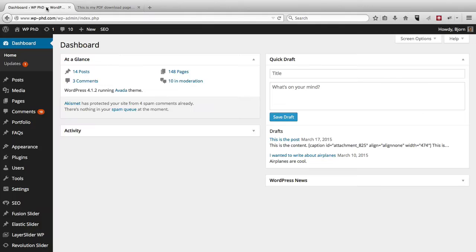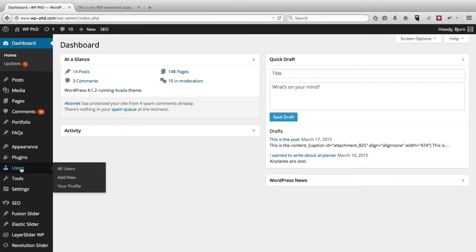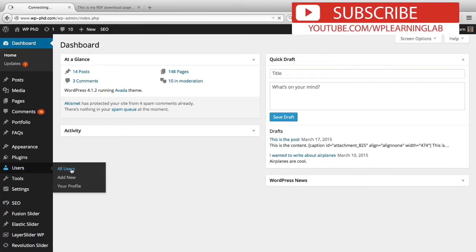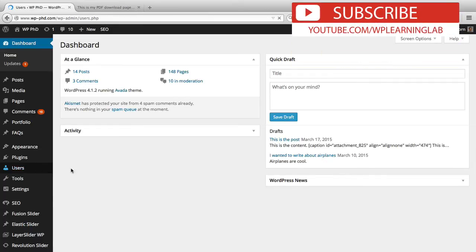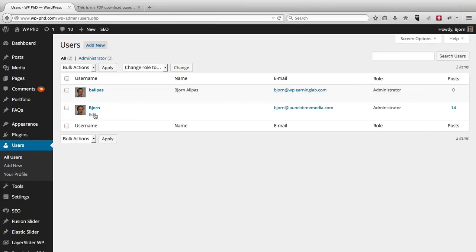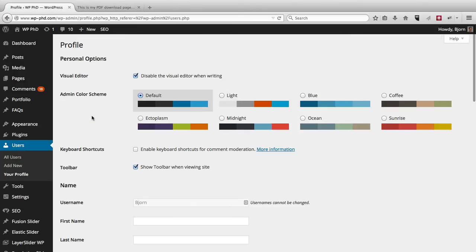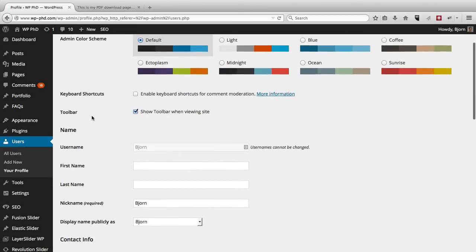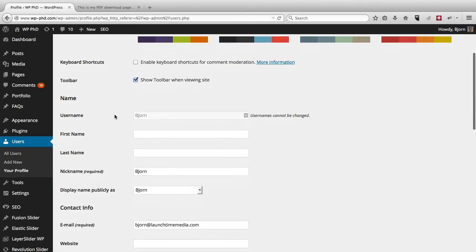If we go back to our dashboard, and we hover over Users, and then click on All Users, we see our list of users here, and the one who created that post was this user account under Bjorn. If we hover over that and click on Edit, we scroll down a bit, we see that the username is indeed Bjorn, which is what was being shown on the website.